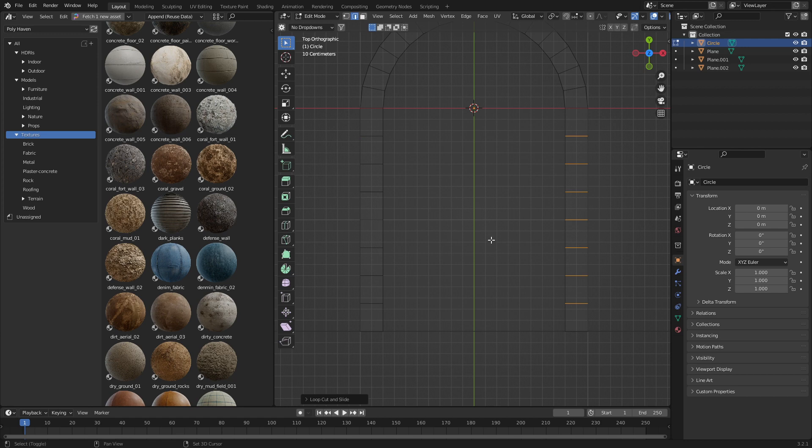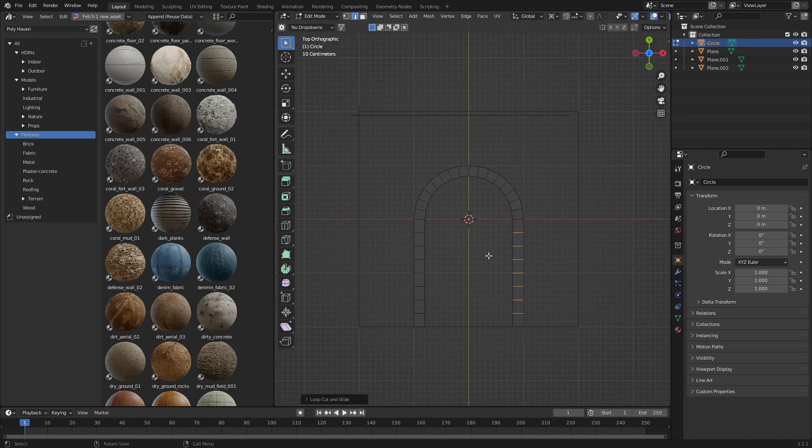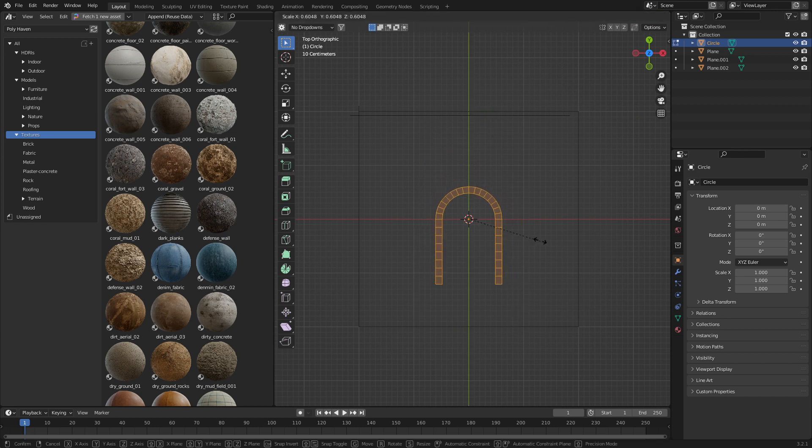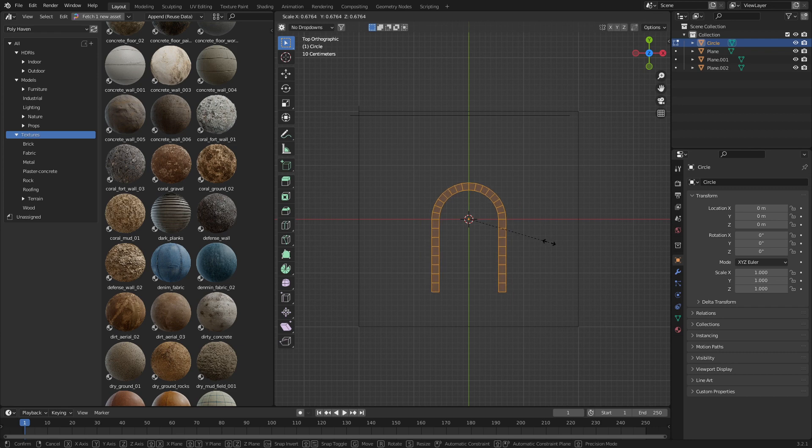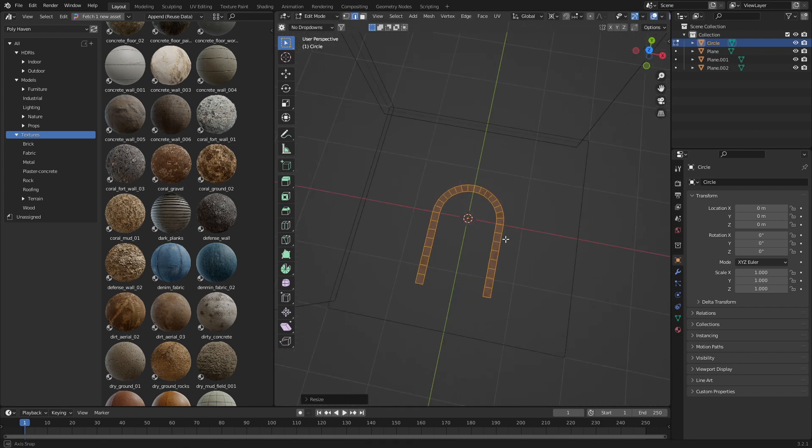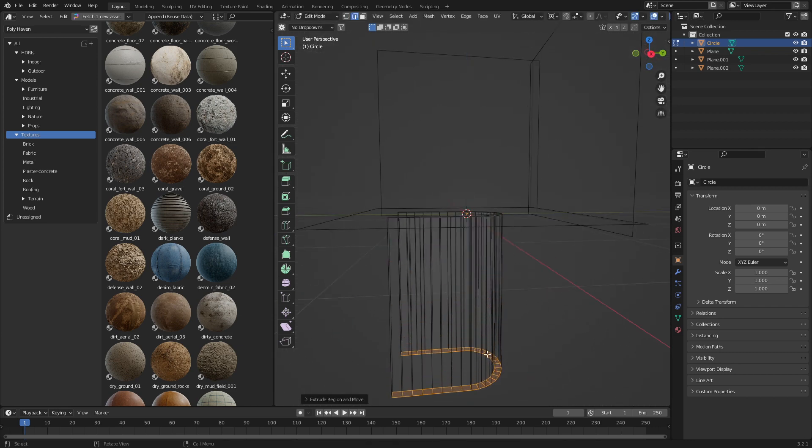I think that's even, and I want to scale this down because it's a little bit too big. So let's grab this, G, Y, here. And that's about two meter arch, so let's keep with that. I'm going to go E to Extrude.